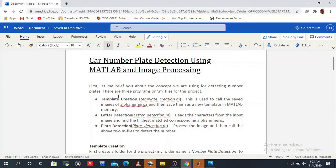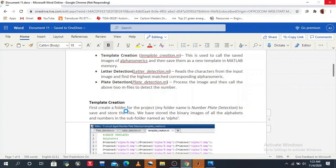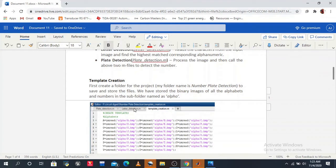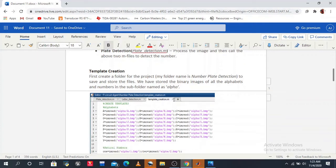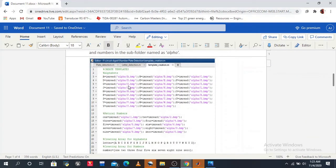Now we discuss the template creation. First we create a folder named 'number plate detection' to save and store our files. We have three types of MATLAB code files, and we also store the binary images of the alphanumerics and numbers in a subfolder named 'alpha'. Here I show the code for template creation, with comments included to make it easy to use and learn.